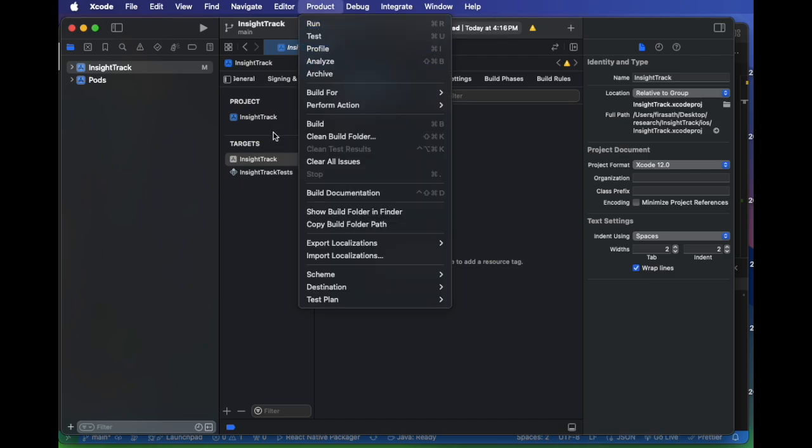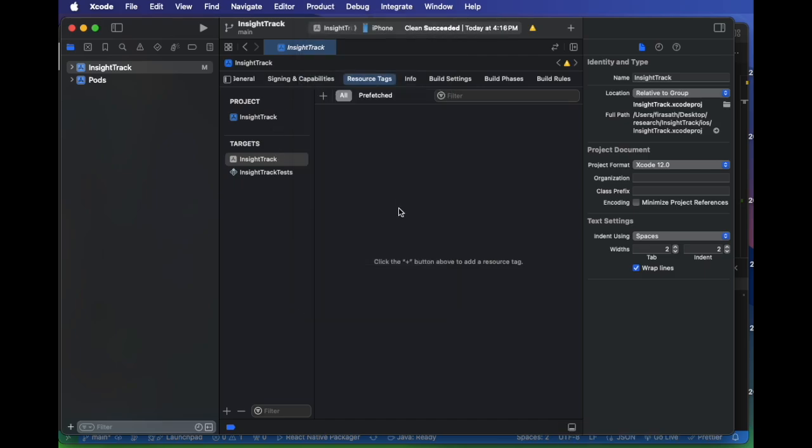Once we build the project, we can run that project on your phone as well as you can run that on a simulator.